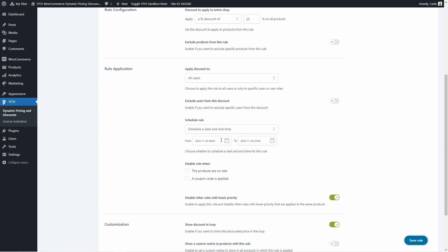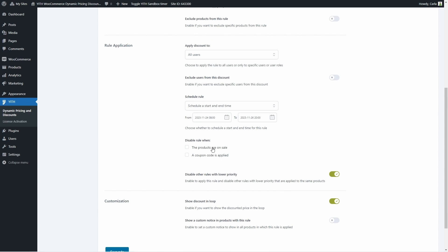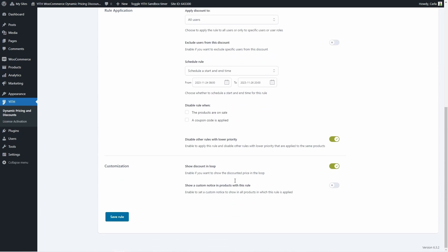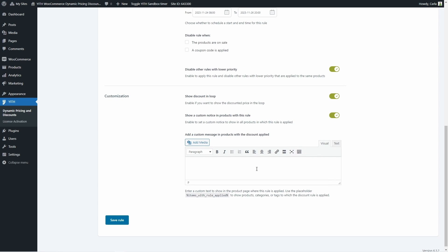We can choose to disable the rule when products are on sale or when a coupon code is applied, preventing users from getting several discounts at once. You can also enable the option to disable other rules with lower priority, so only this rule is applied and not multiple rules. Lastly, in the customization section, we can choose to show the discount in loop and add a custom notice for products that have this rule. I'm going to enable this and add the message: 'Do not miss out on our Black Friday deal. Get this product with a 25% discount now.' Save rule.